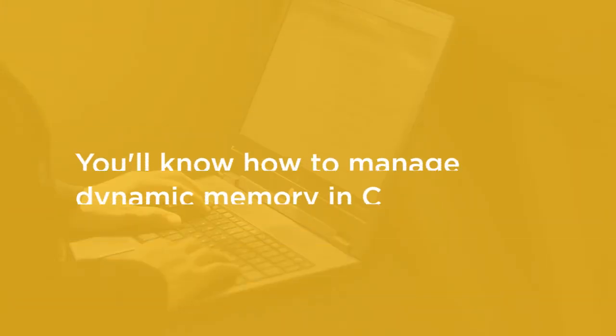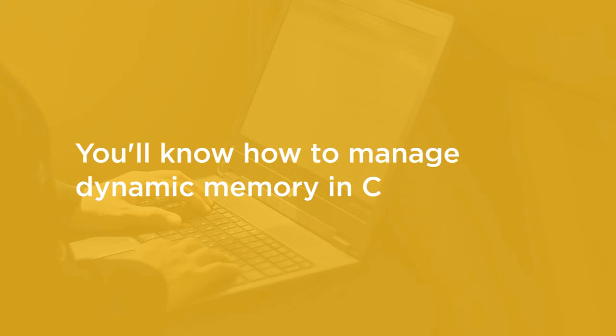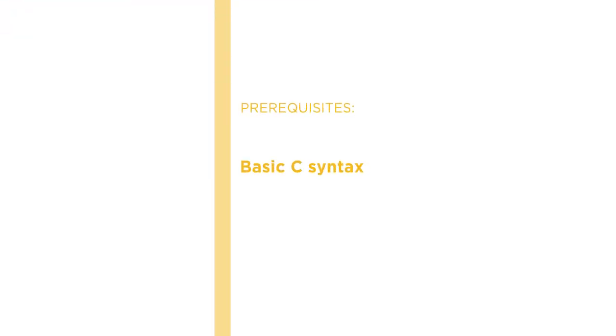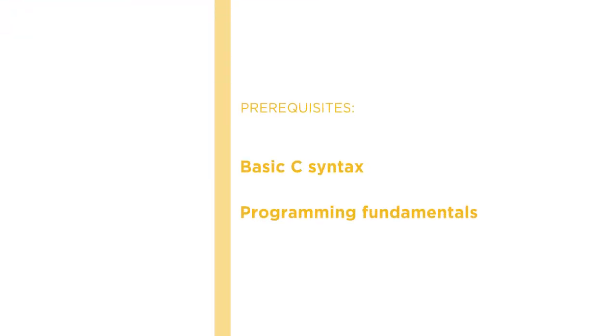By the end of this course you'll know how to manage dynamic memory in C using a variety of techniques. Before beginning the course you should be familiar with basic C syntax and programming fundamentals.